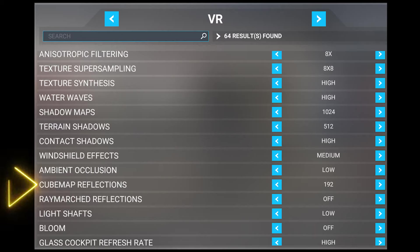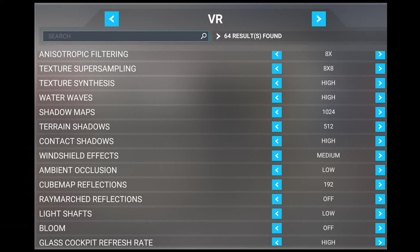Next, we've got cube map reflections. This setting improves the quality of cloud reflections on water, as well as scenery reflections on windows. I don't notice much of a performance hit with this setting, so I have it set to 192. I think this setting is worth playing around with depending on your preferences.